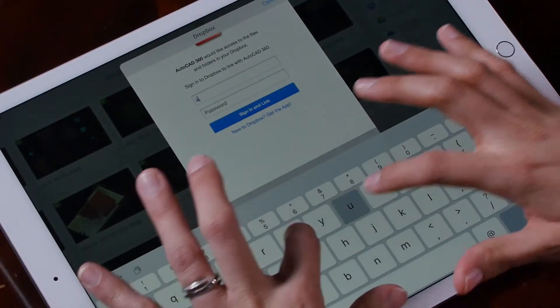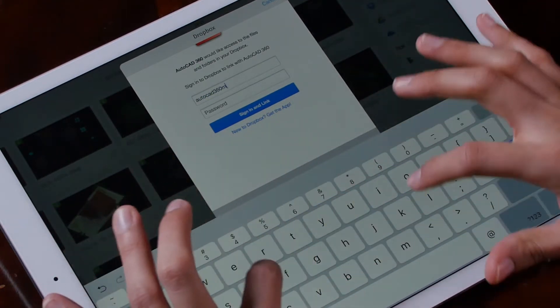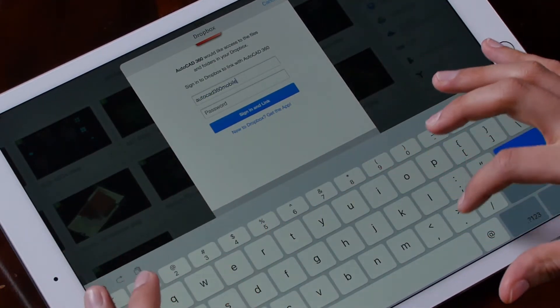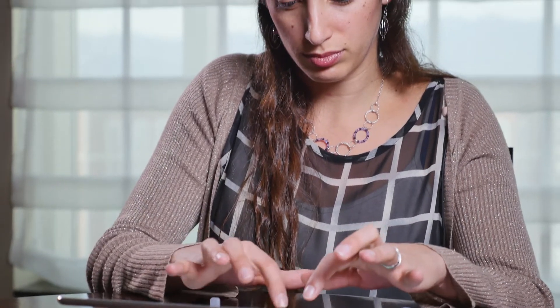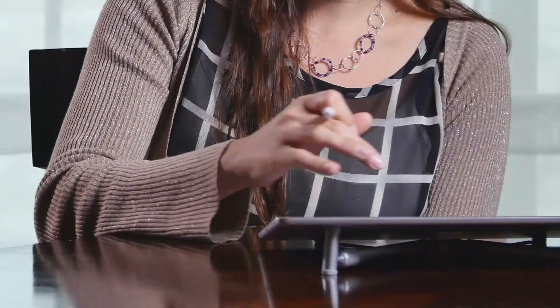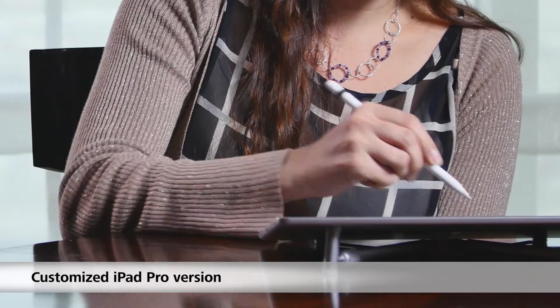You can also connect your AutoCAD Mobile account to external cloud services such as Dropbox, Google Drive, and many more. In addition, you can work completely offline — you can download the files to your device and work without internet connectivity.